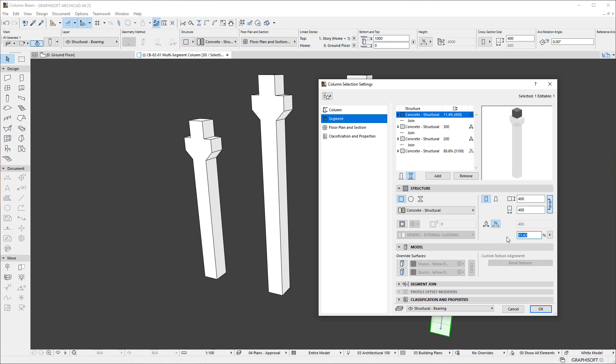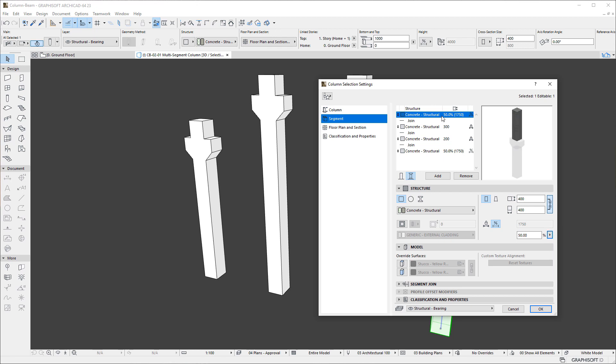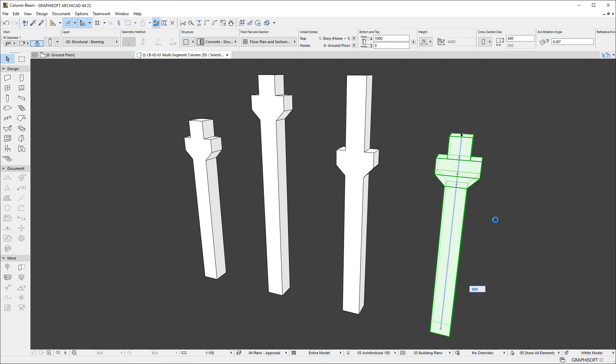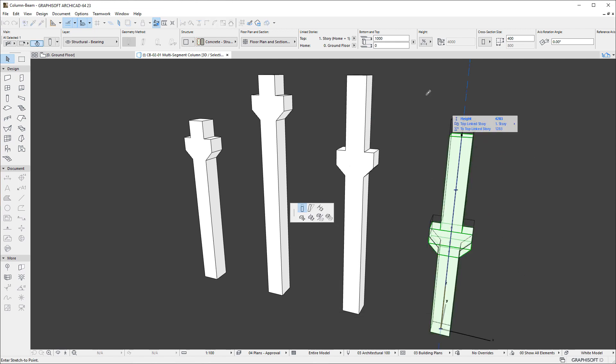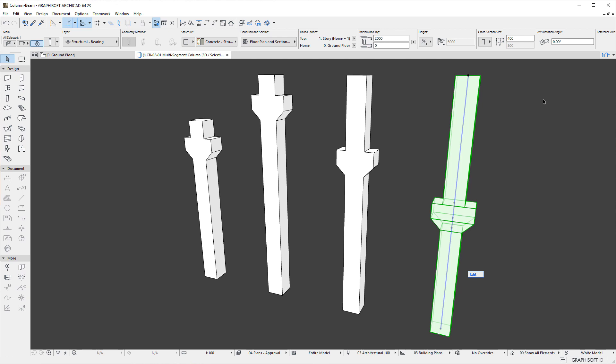To the right of the Percentage field, you can click the arrow Pop-up button and select a common value from the list. Let us select the 50% value for the Segment. The percentage value of the other Flexible Length Segment will also be automatically modified to 50%. If we now modify the Height of the Column, we can see that both Segments are stretched, and the ratio between their Lengths stays the same.